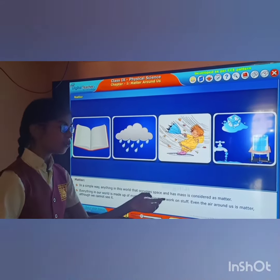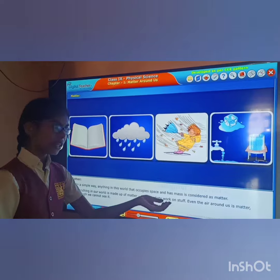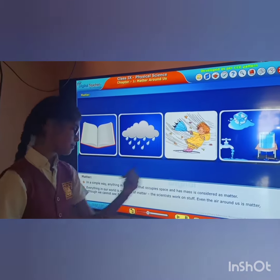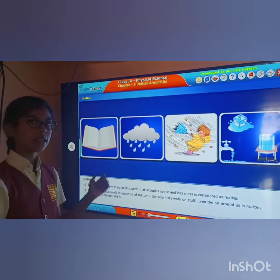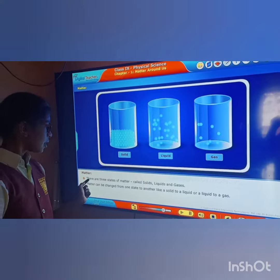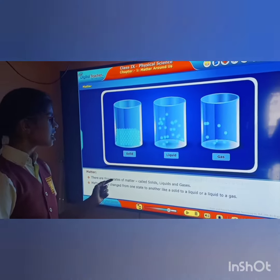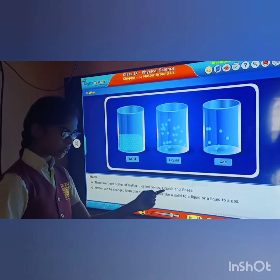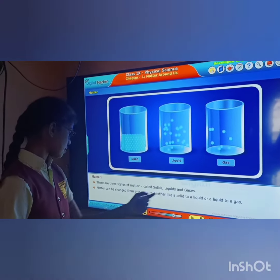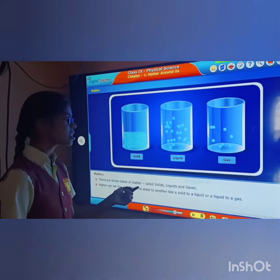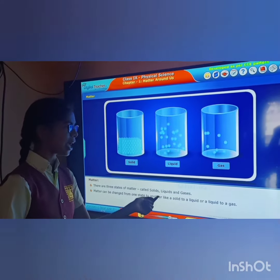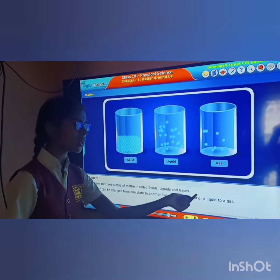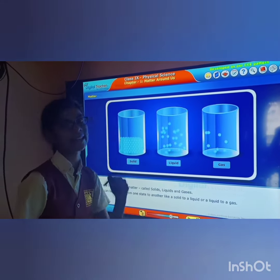Even the air around us is matter, although we cannot see it. There are three states of matter called solids, liquids, and gases. Matter can be changed from one state to another, like a solid to a liquid or liquid to a gas.